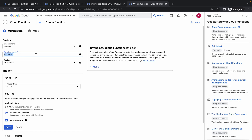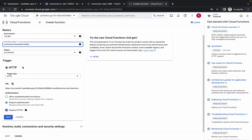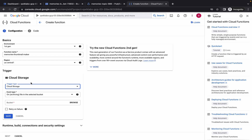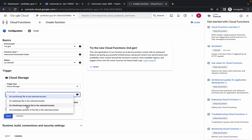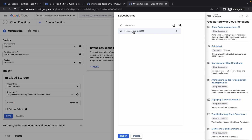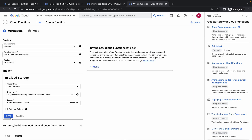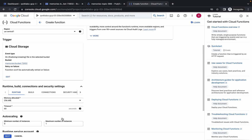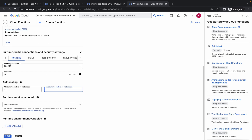Change the function name as shown. Scroll down — no need to change the region. Under trigger, choose Cloud Storage. For the event type, choose finalizing and creating. For the bucket, select the bucket you already created, click save. Your configuration should look like this. Then click the settings icon and change the maximum number of instances to five, then click next.